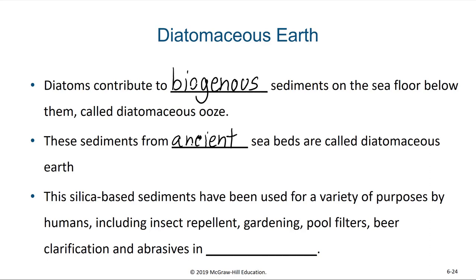These silica-based sediments have been used as a form of insect repellent for gardening, they've been used in pool filters, they've been used for beer clarification, and they've even been used as mild abrasives in toothpaste. This useful material came from these phytoplankton.